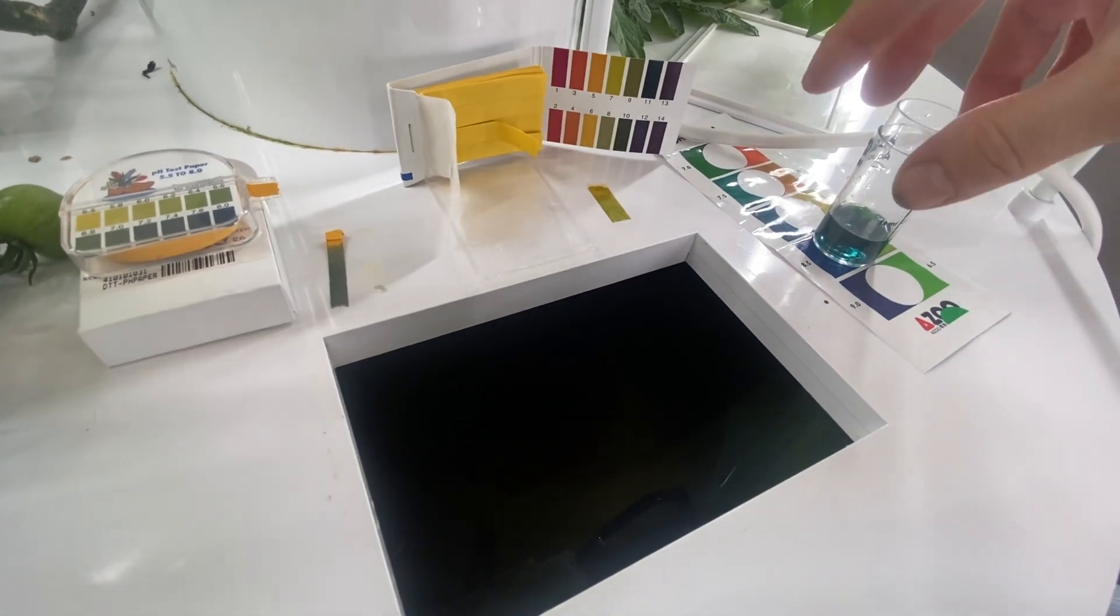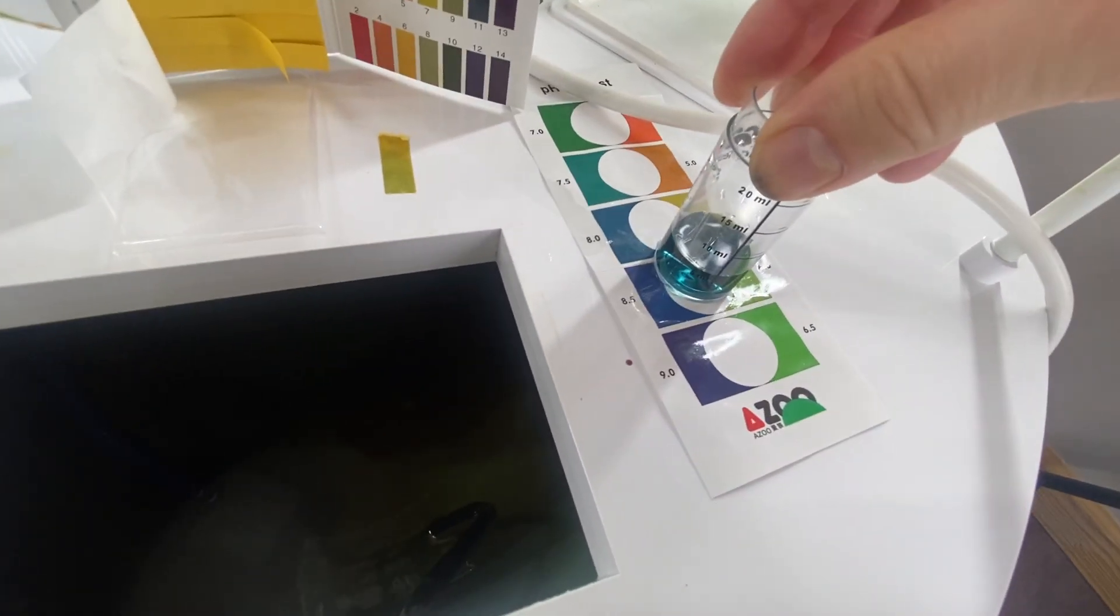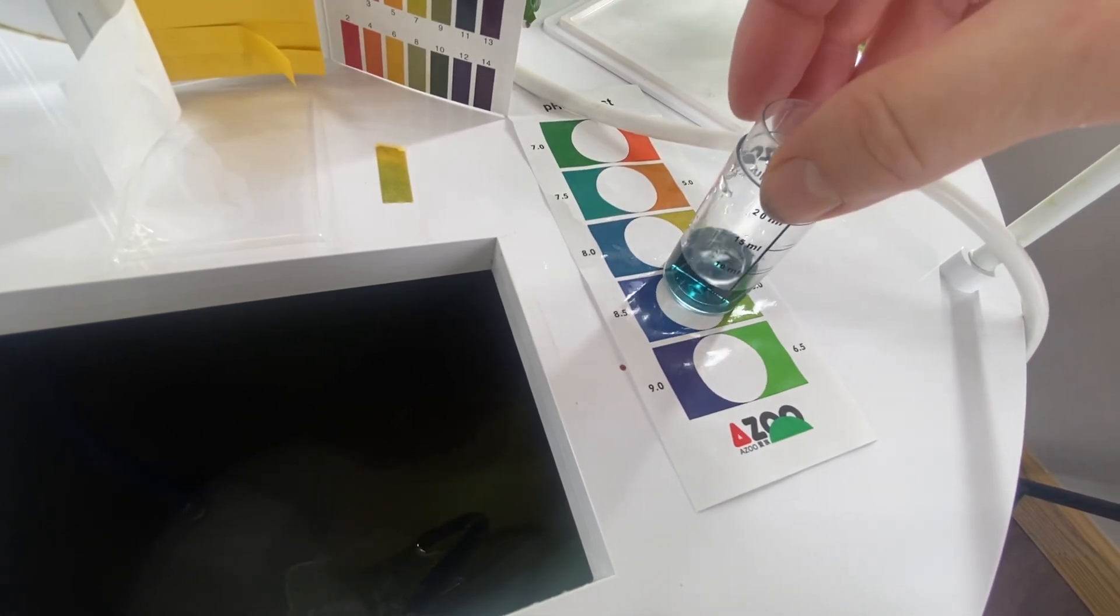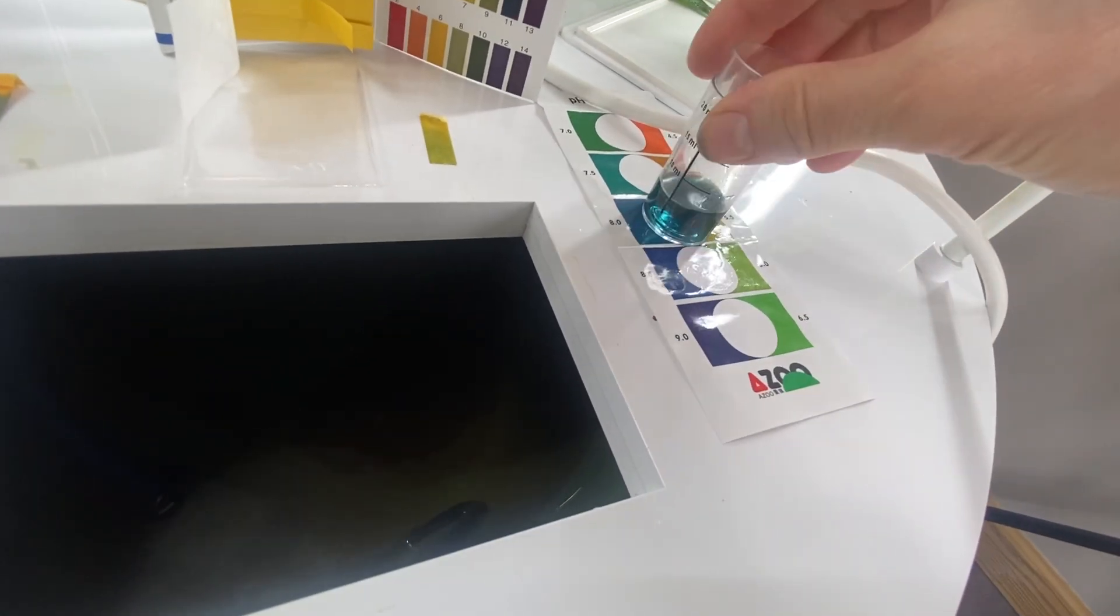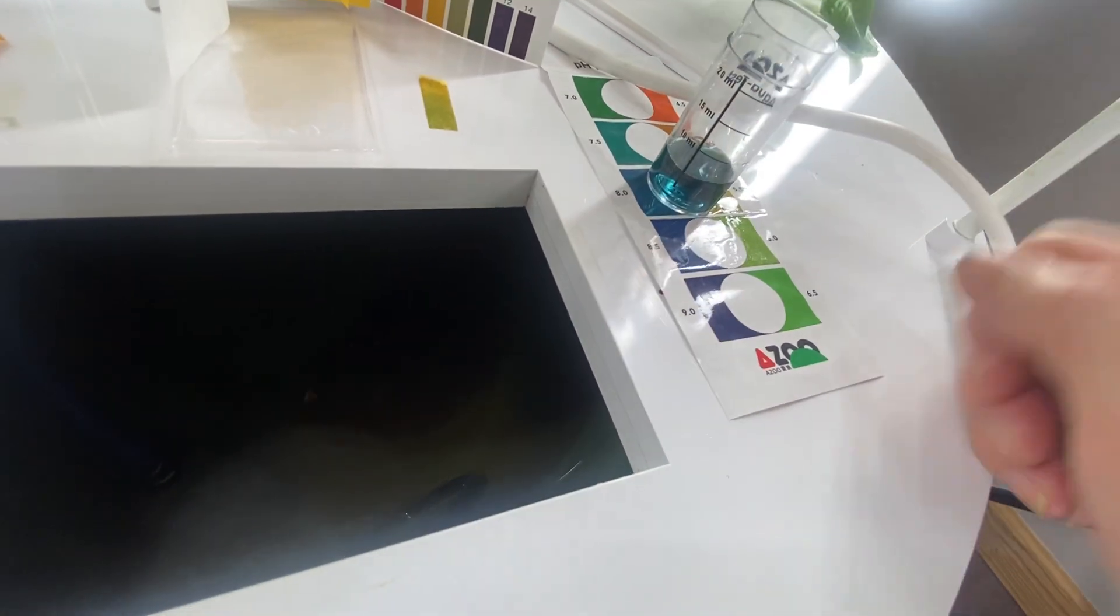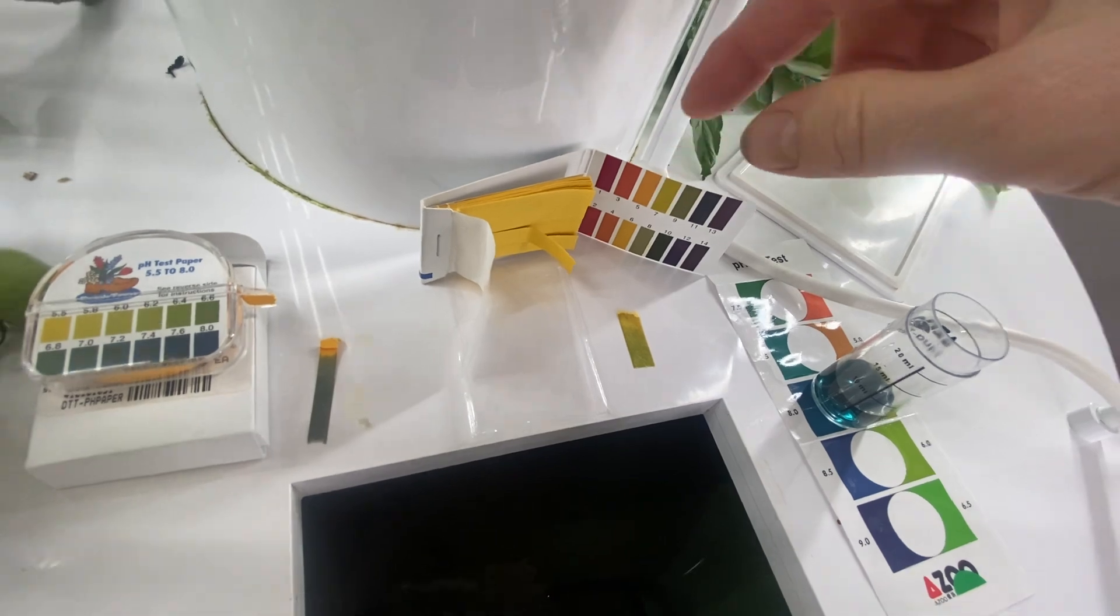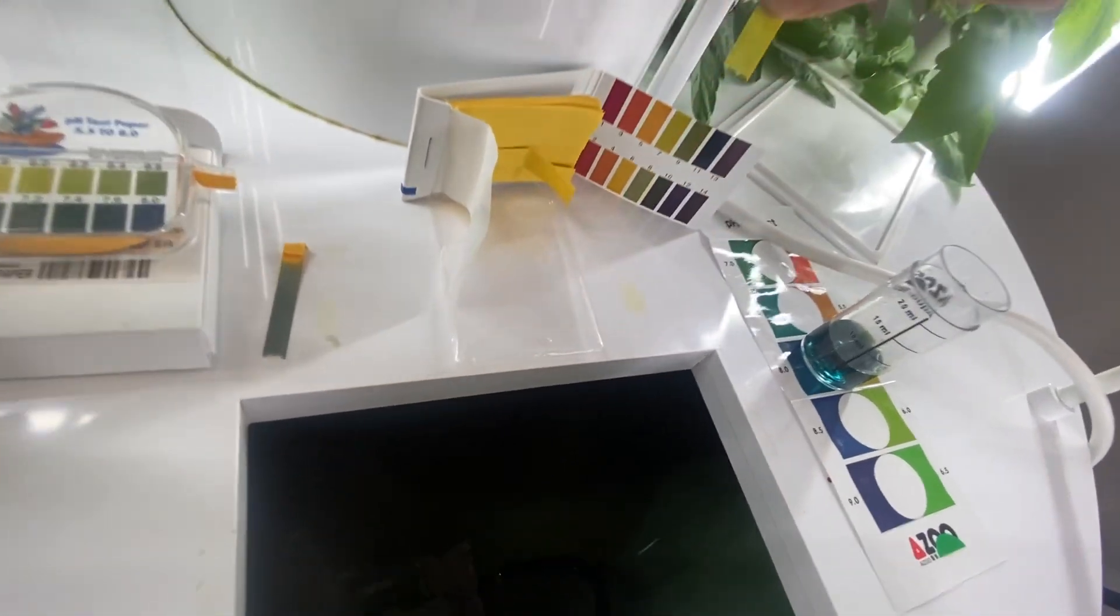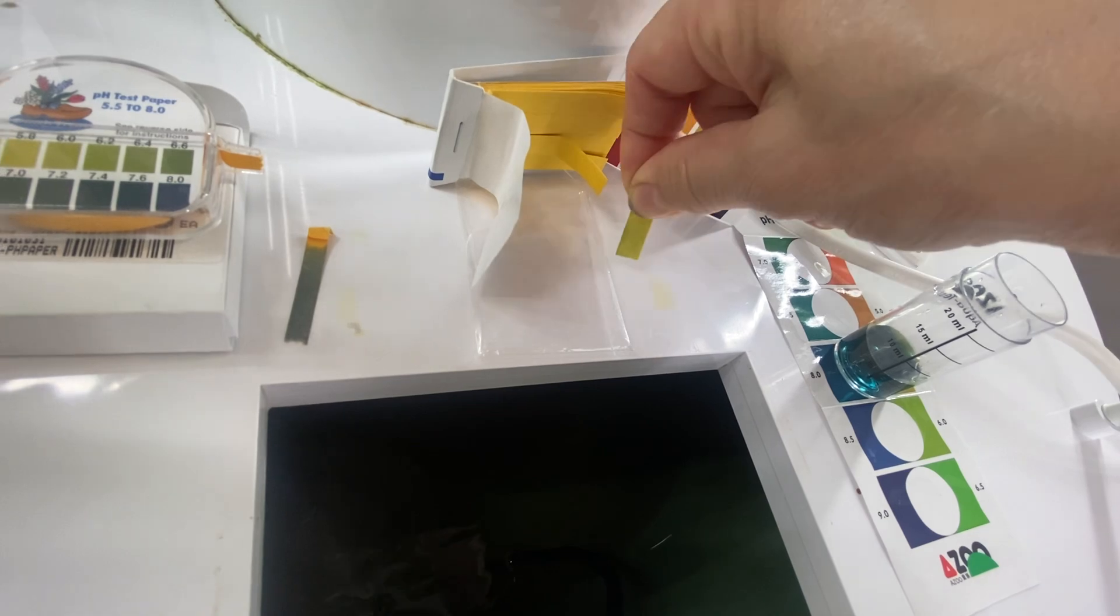This is the pH test kit result from the Juice Plus kit. It's reading about 8 or 8.5. This is a pH test kit that I got with one of the trial towers I tried and it's reading more around 7.